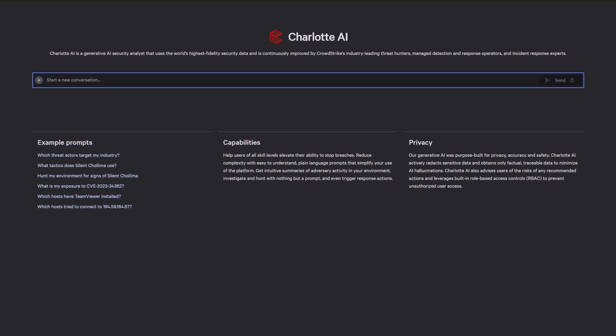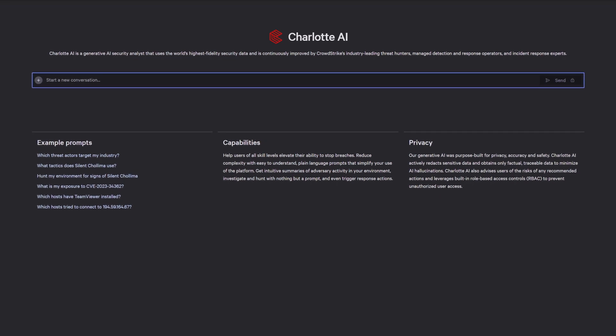With Charlotte AI, simply ask: please describe ScanBox malware and any indicators I should look out for.